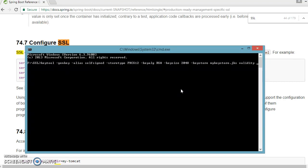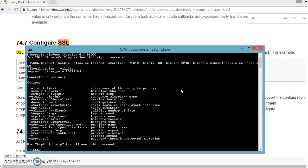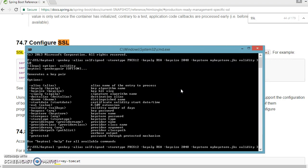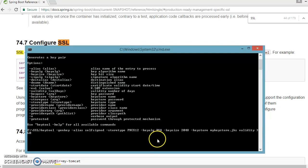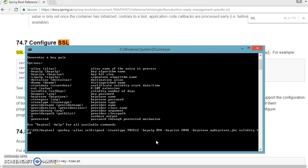And you can specify the validity, so how long, how many days it is valid. So I'm going to specify 360 days and press enter. So I think something, some mistake I have done, so that's why let me check out what mistake I have done.